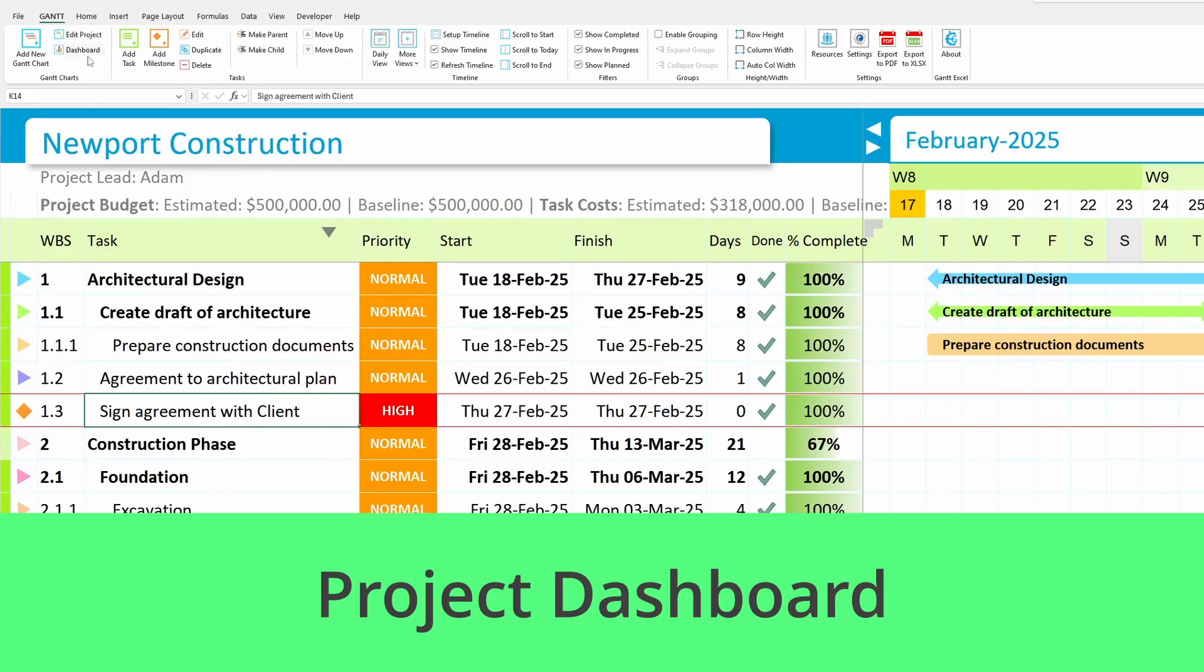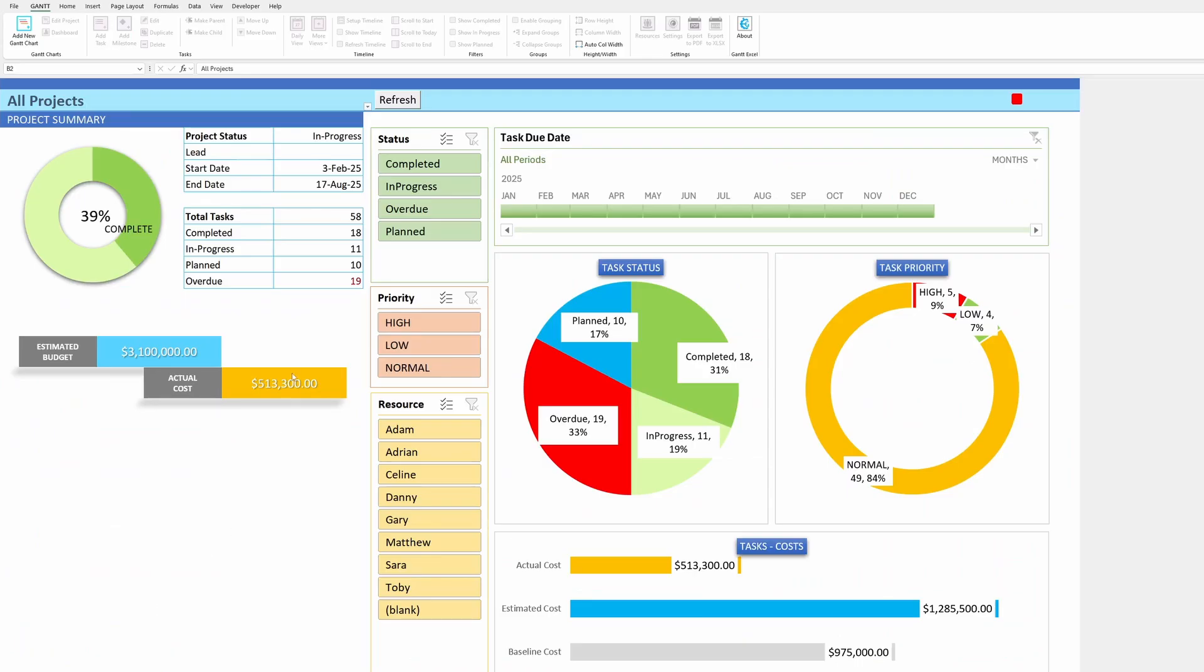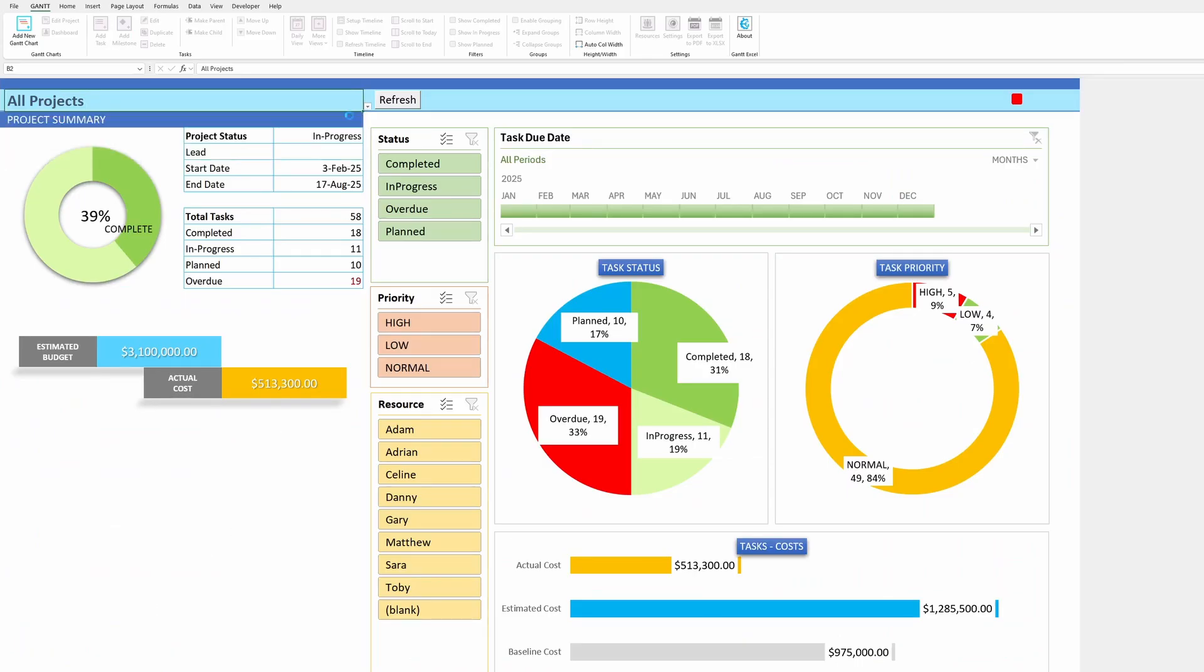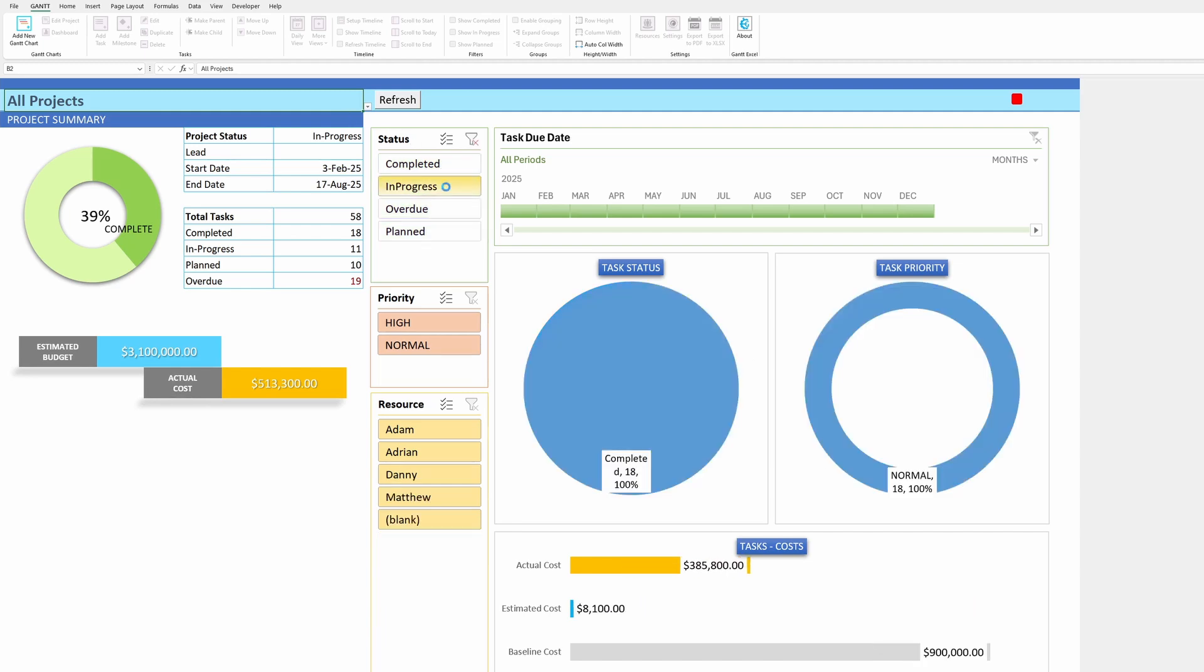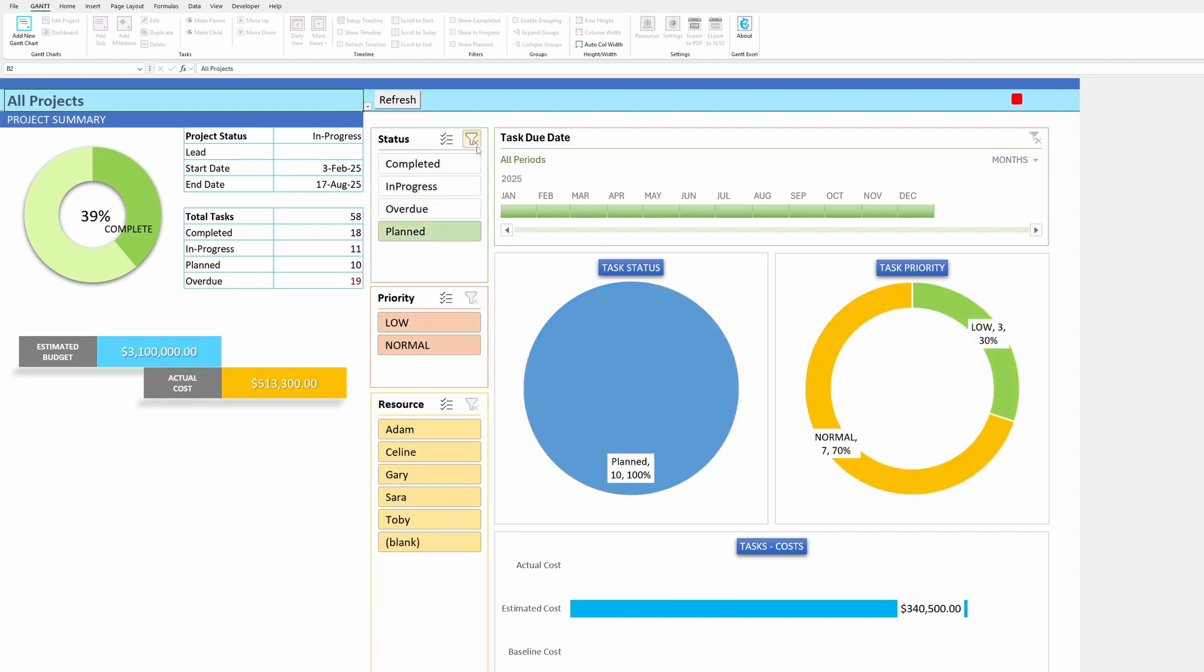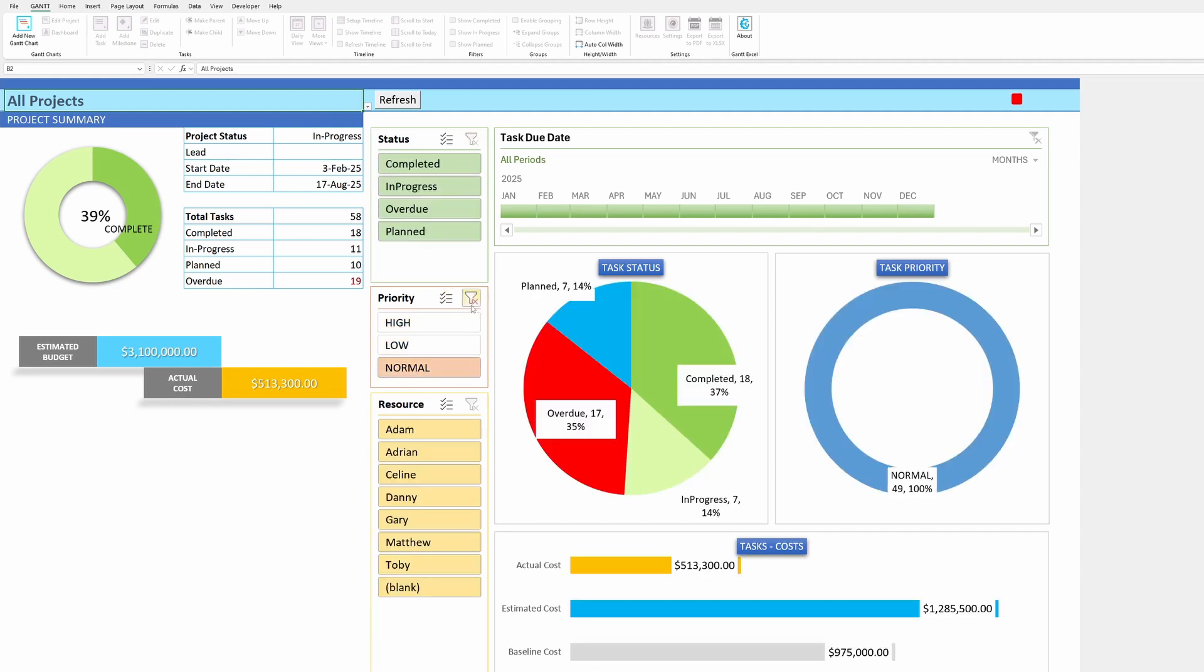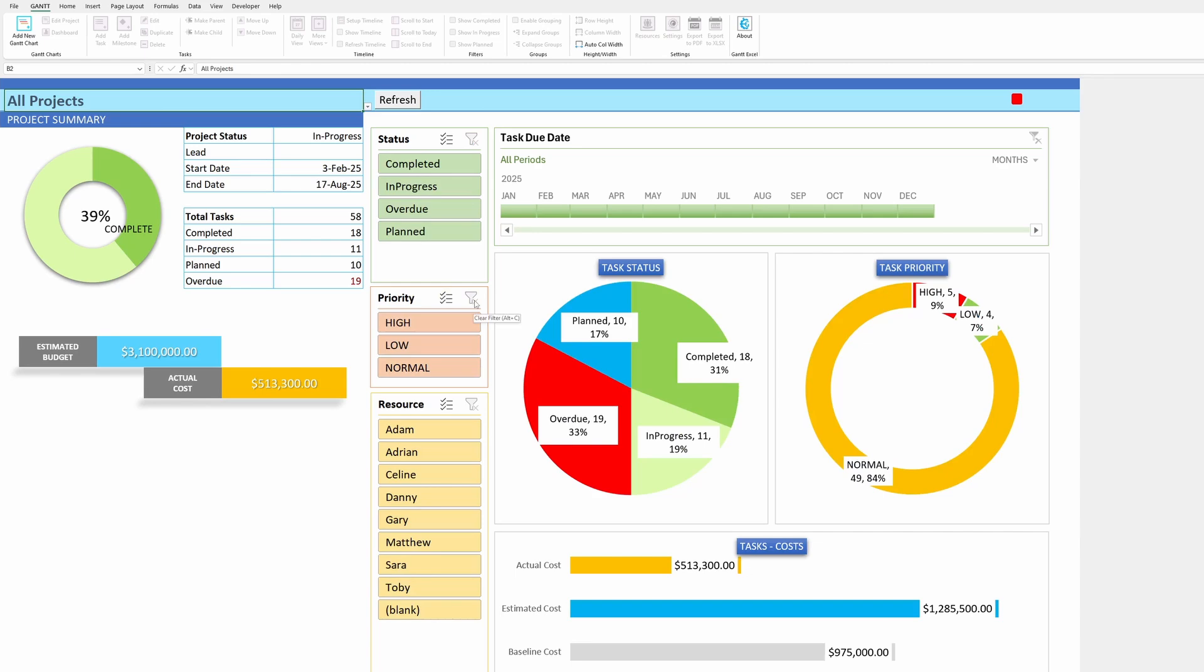Powerful project dashboard. Need a quick project overview? With just one click, Gantt Excel analyzes your project data and generates a powerful dashboard showing progress, timelines, and key metrics, all in one place.